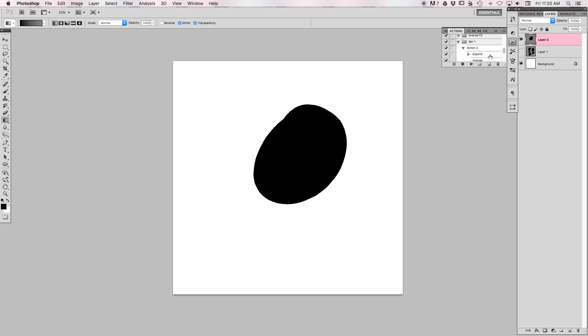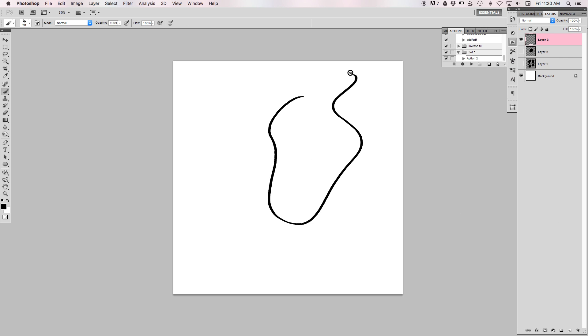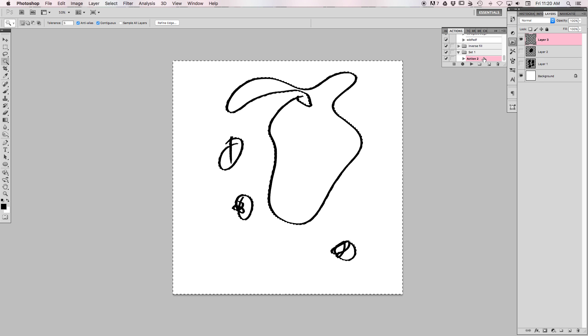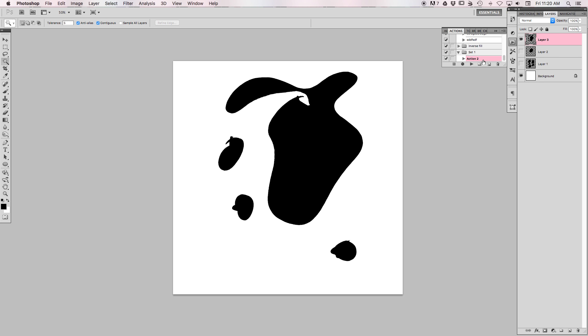Come down here and then you can draw whatever funky shape you want, even like a couple shapes. I gotta close that and select it first, and then highlight the action, hit play, and it'll do the thing. And there you go, that's how you make an action script for filling in your shapes.